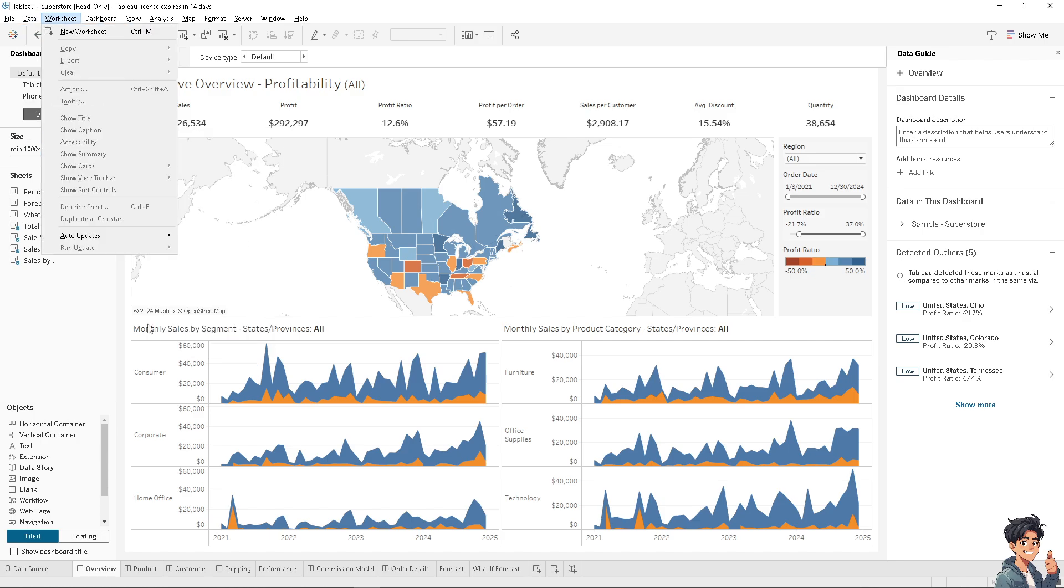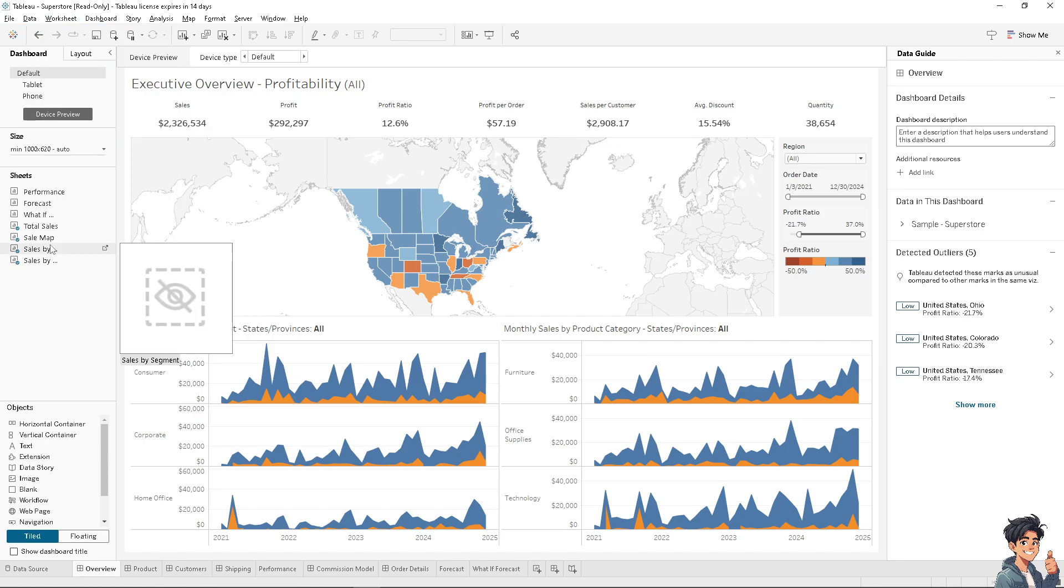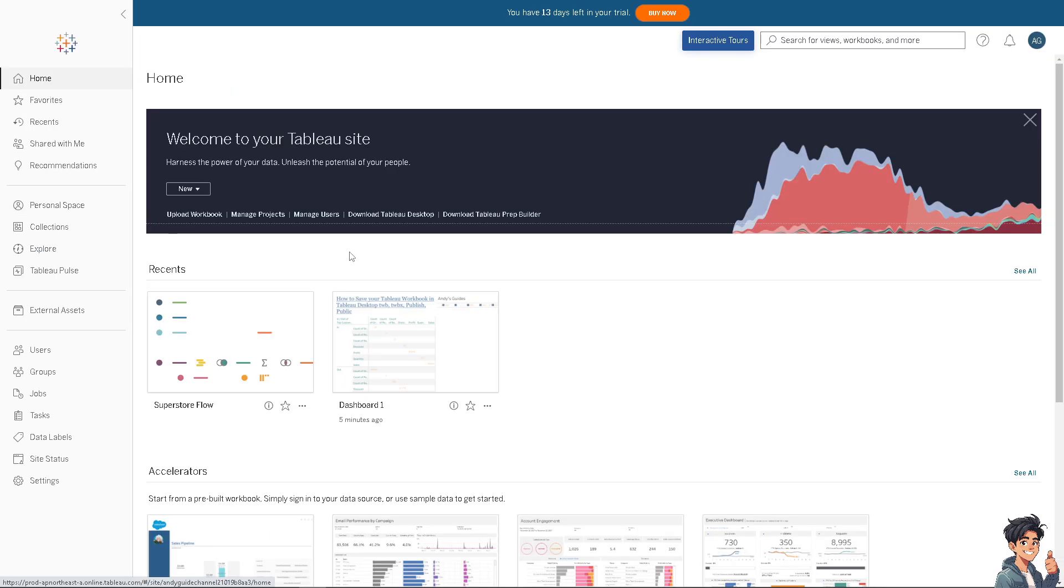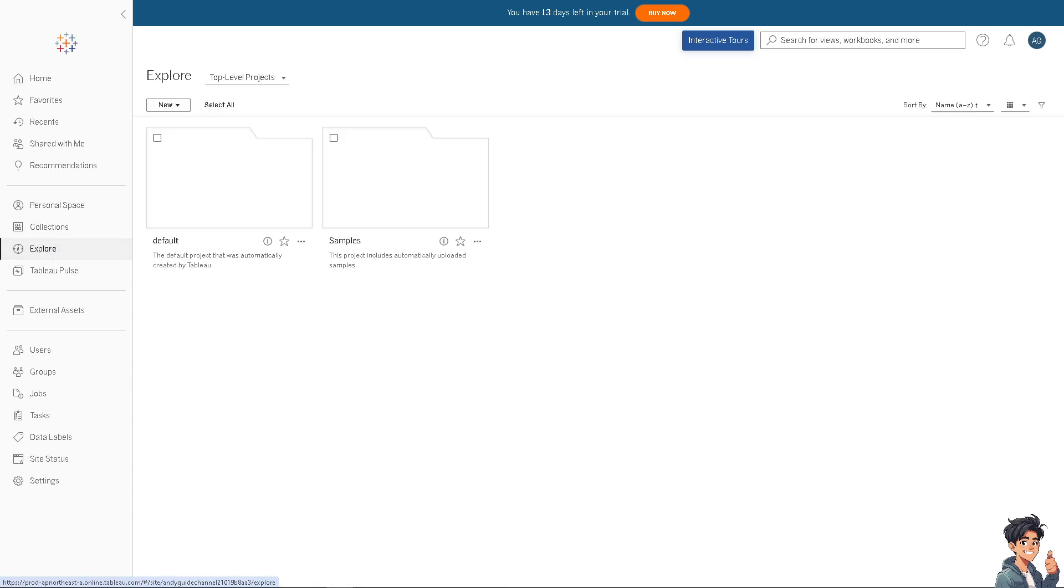Now on the Tableau Server, all I'm going to do is go to the explore button on the left side panel of your dashboard. Click on that and then choose the file that you want to refresh. In my case, I'm going to be clicking on samples.